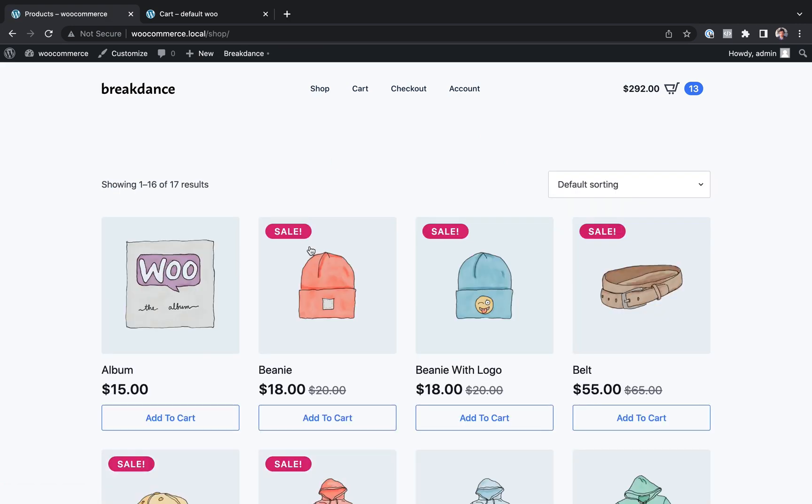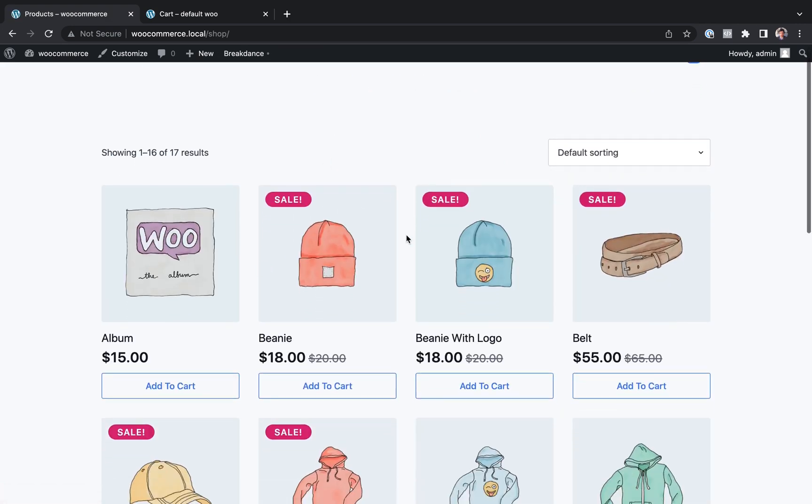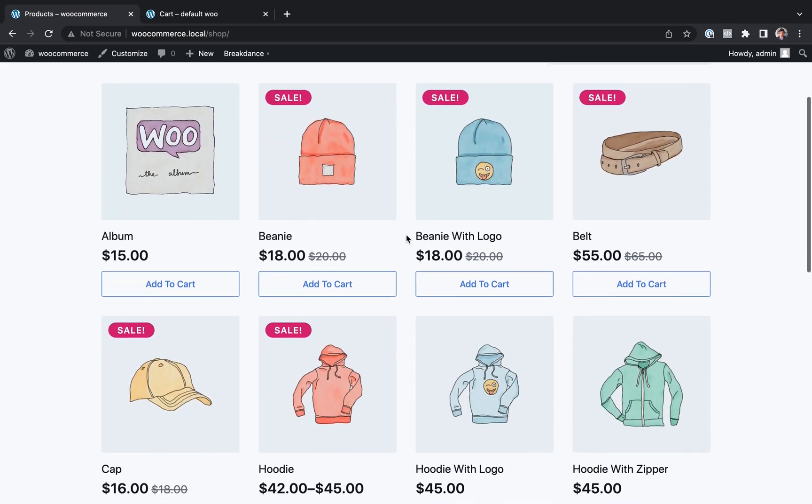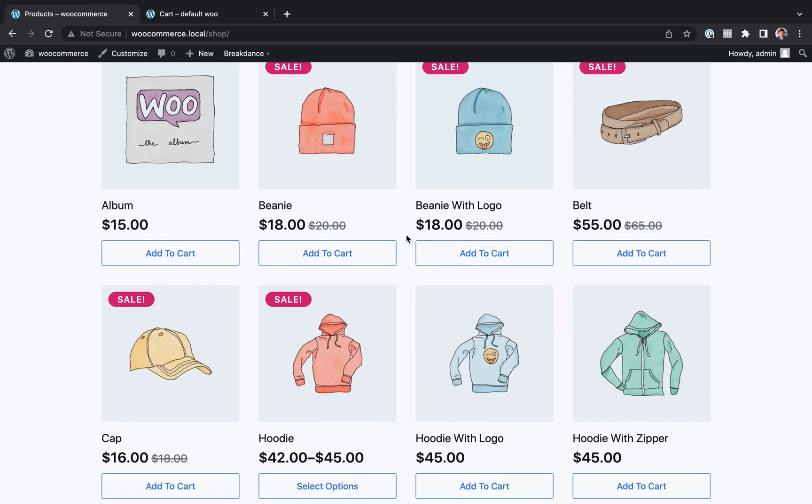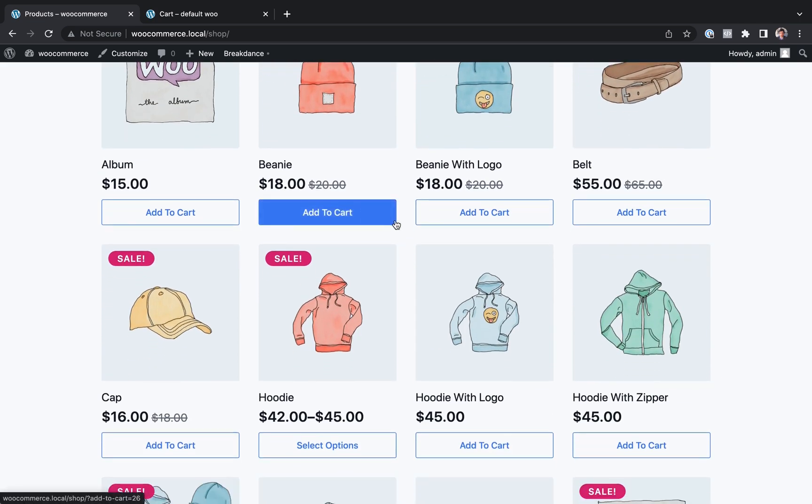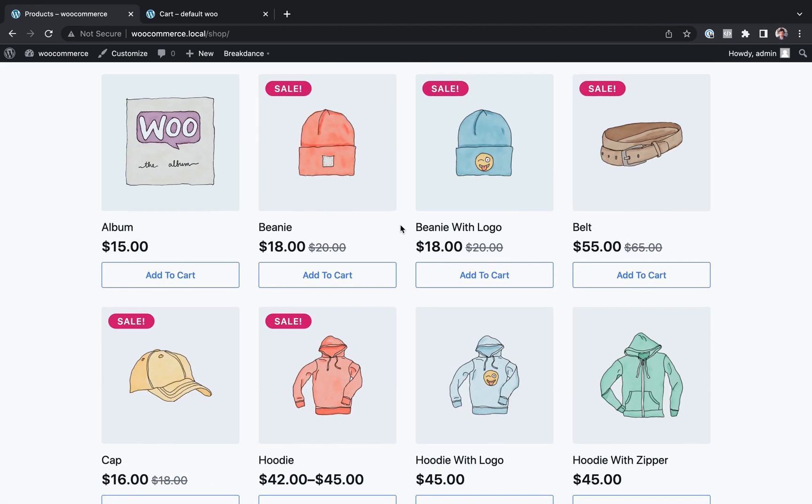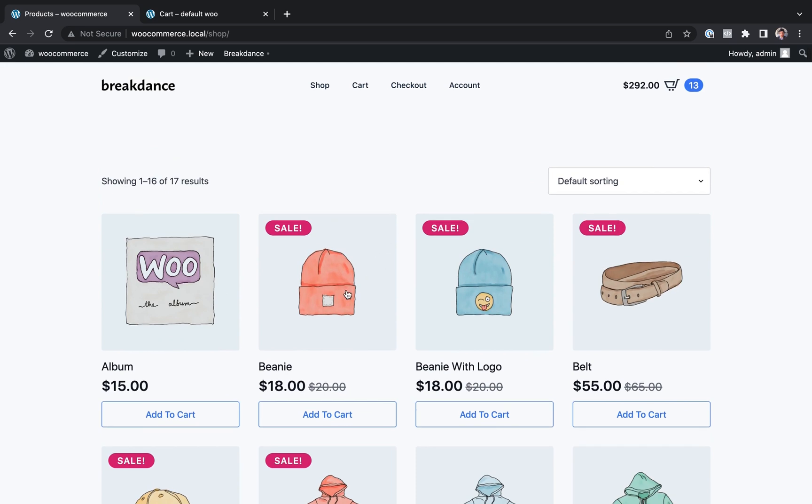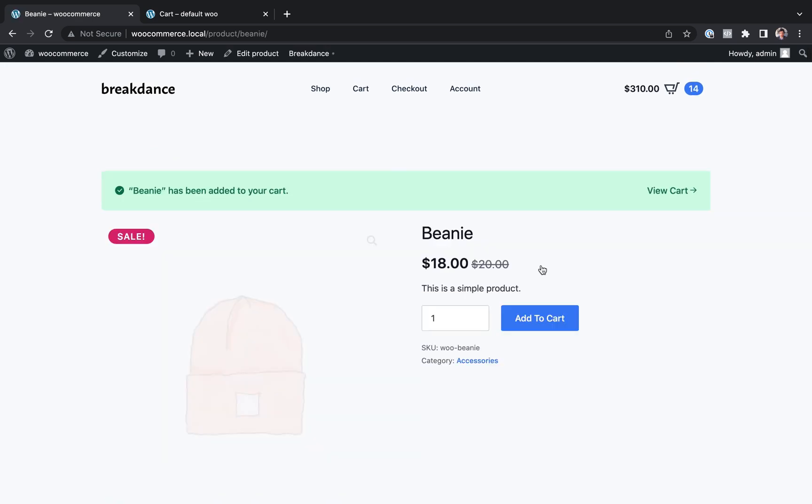And you might be looking at this site right here and thinking, wow, that's a pretty nice site. This must have taken a lot of effort, a real designer's touch to get it looking this good. You would be mistaken. This is actually the default styles for WooCommerce when using Breakdance. I haven't customized this at all. The only thing I did here is install Breakdance on the site.